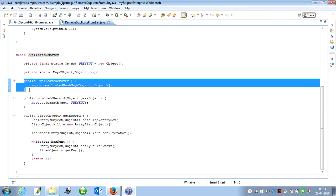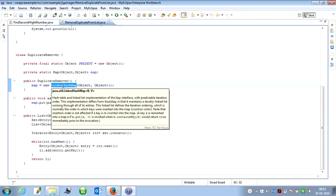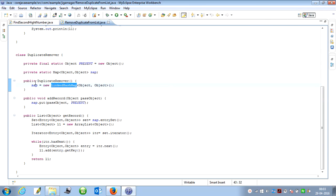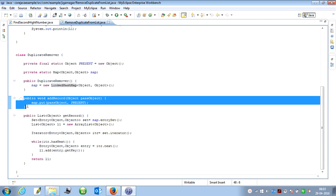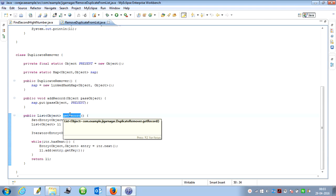Why did I use LinkedHashMap? Because it will maintain the order. As we know, HashMap does not maintain the order, but LinkedHashMap does. I want to maintain the order in which the data is stored within the list, so I use LinkedHashMap. There are two methods: addRecord and getRecords. AddRecord's return type is void, which accepts an object as a parameter.